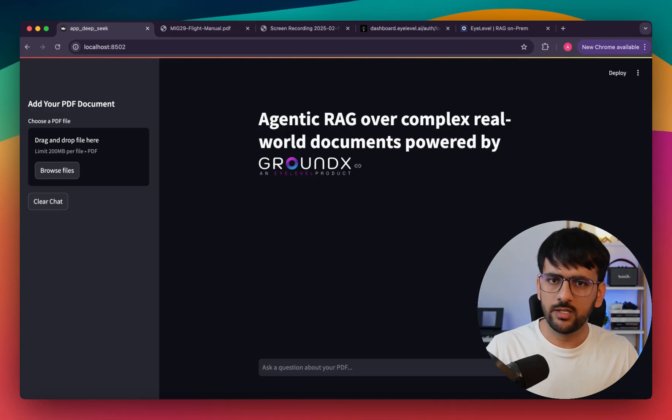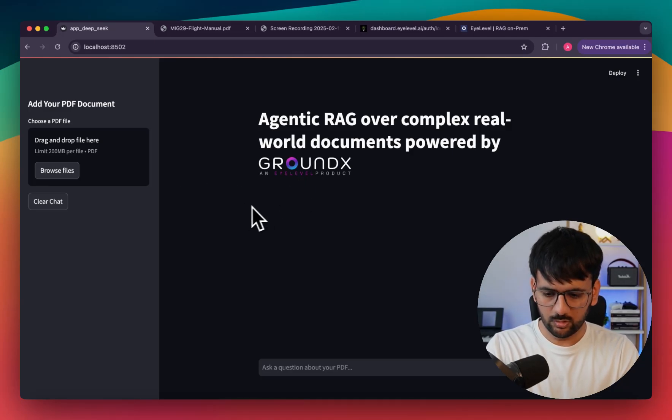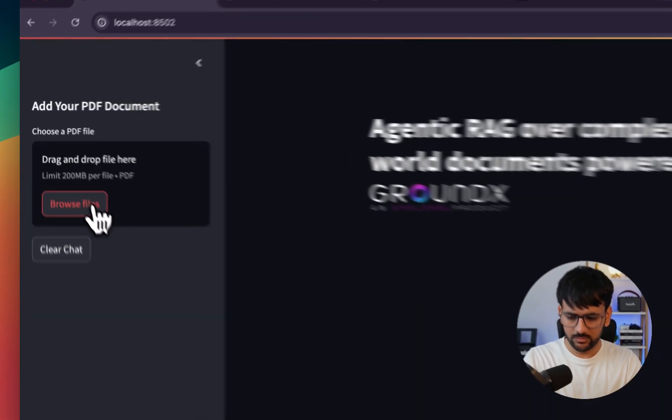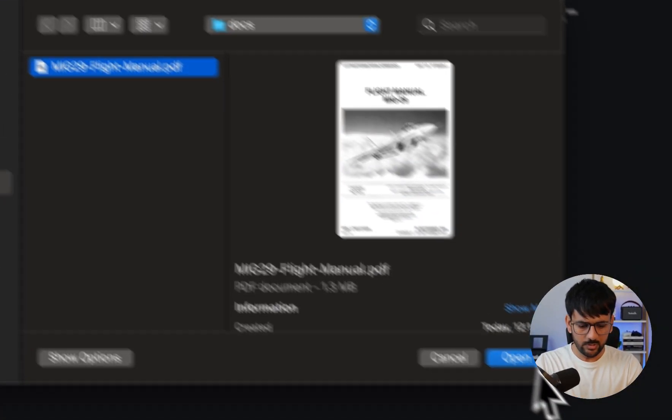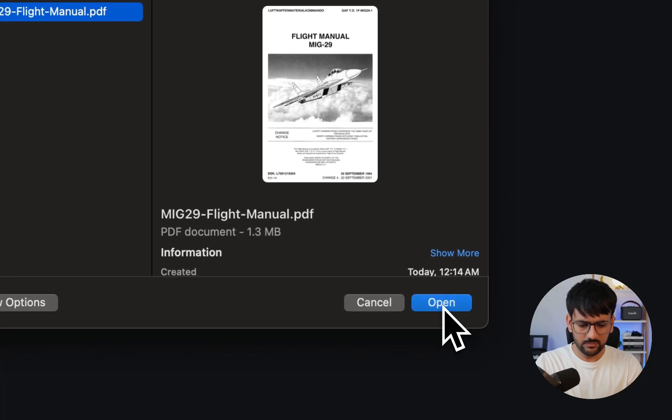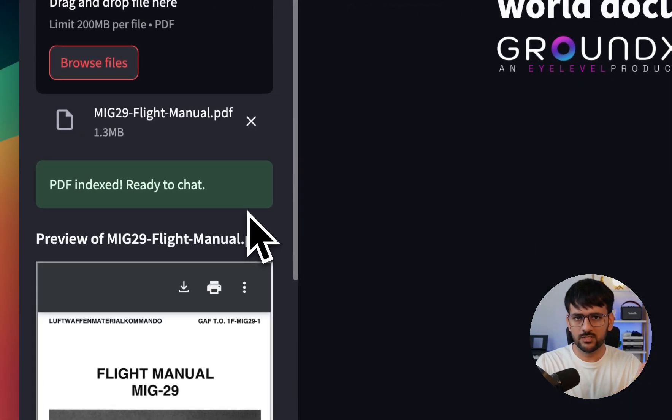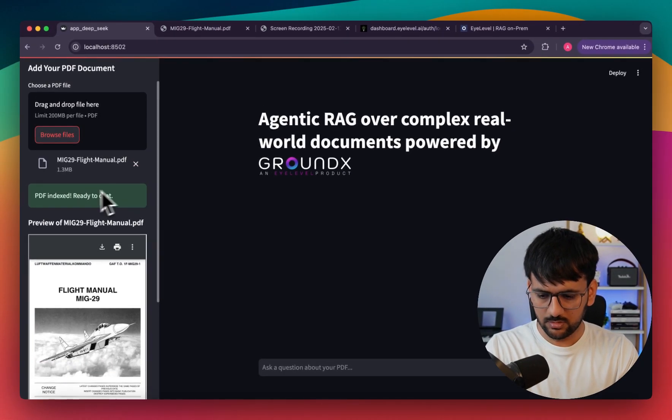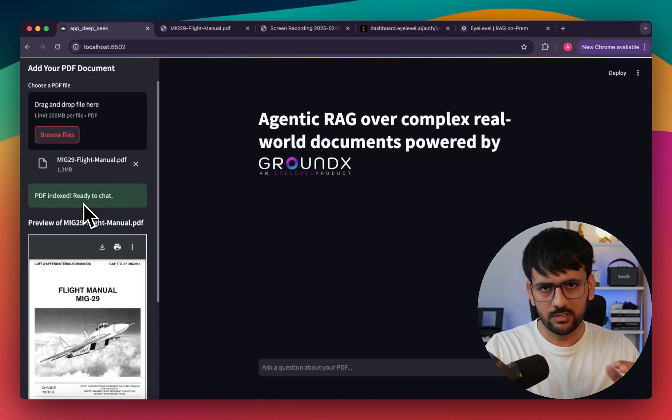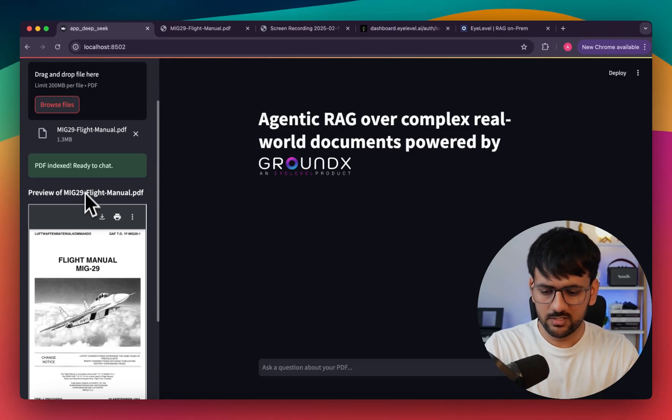I have integrated GroundX as a custom tool in my CrewAI setup. Before we jump into the details of how it works, I have created a Streamlit app where you can upload a document. I'll be using this flight manual of MiG-29, which is a fighter aircraft. Our document is properly processed and now ready to chat.